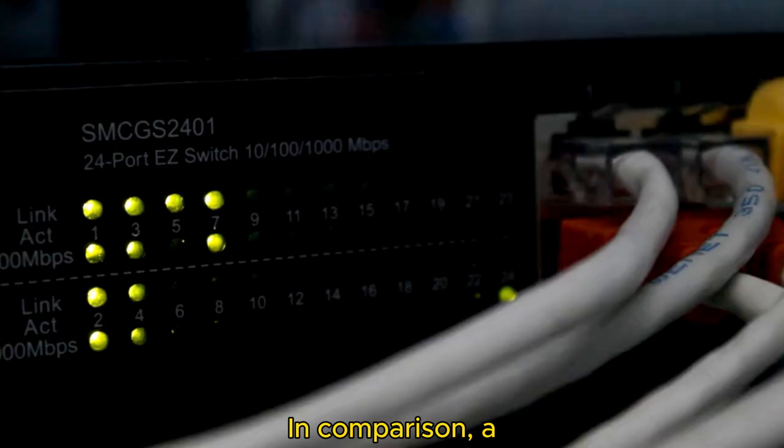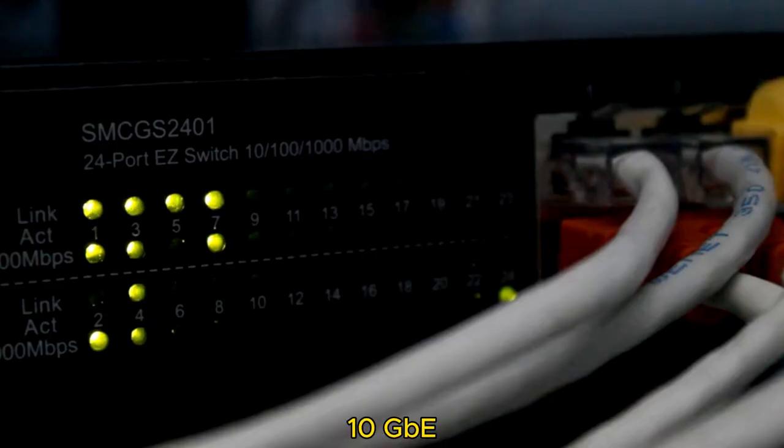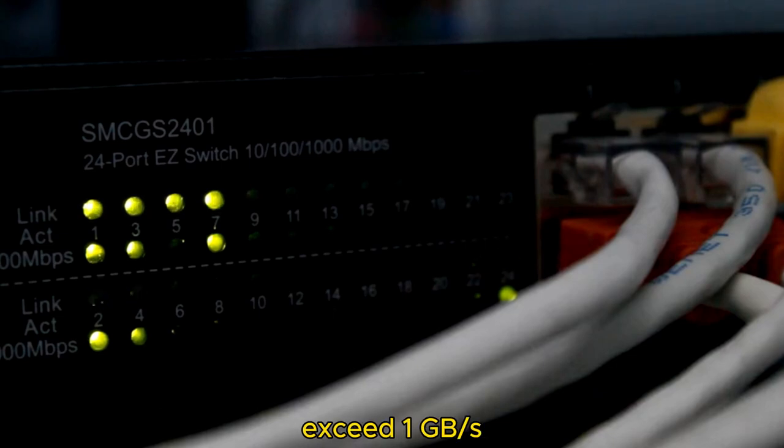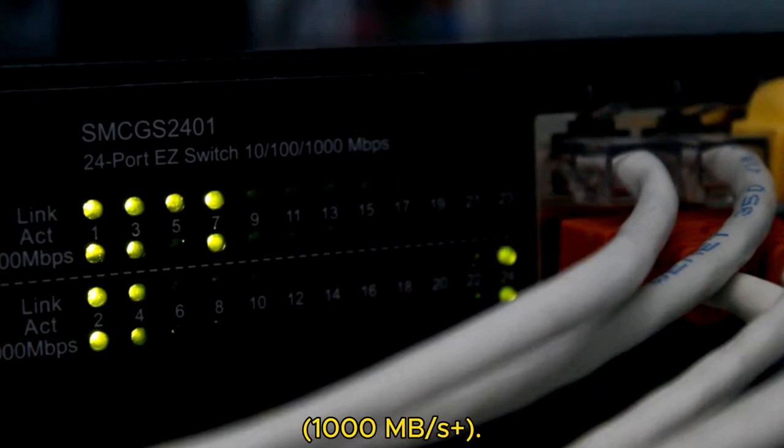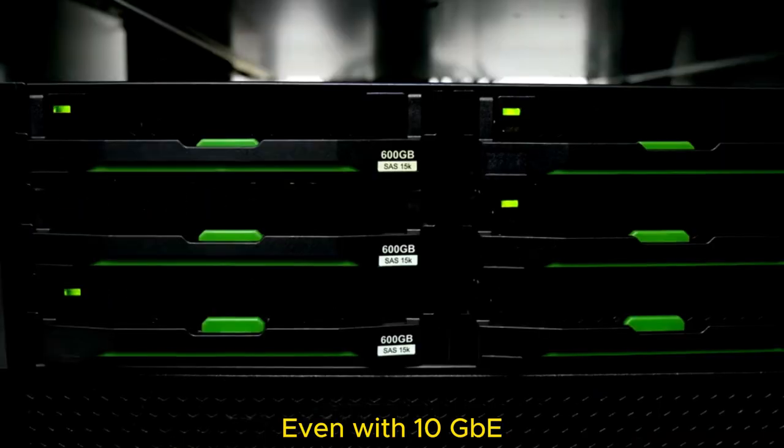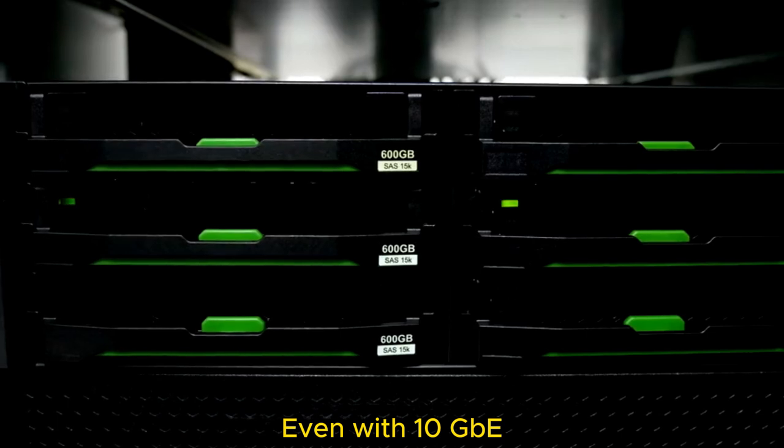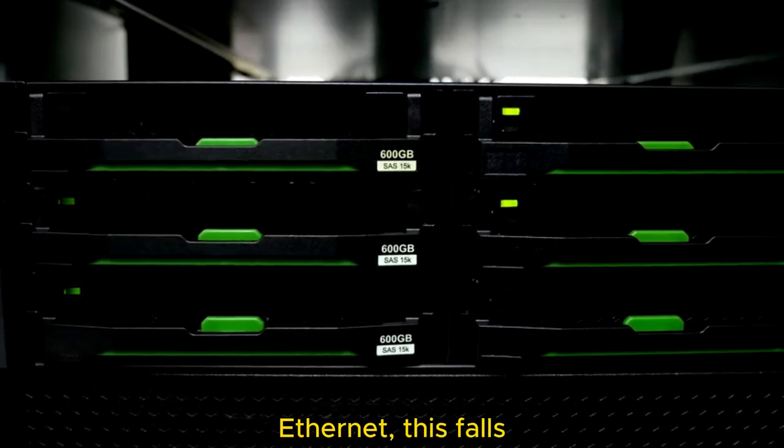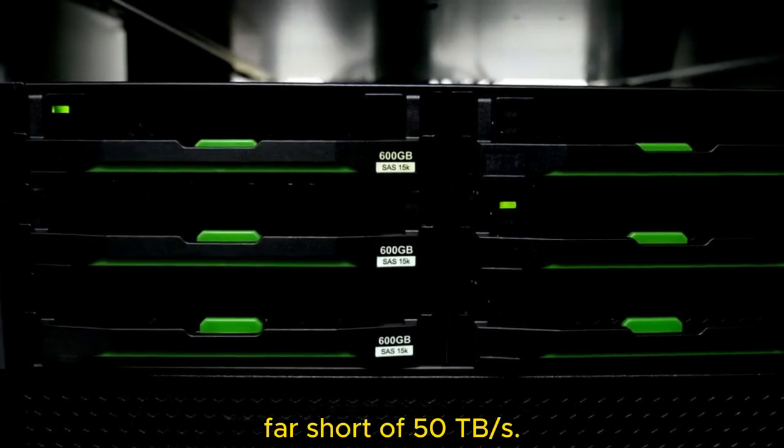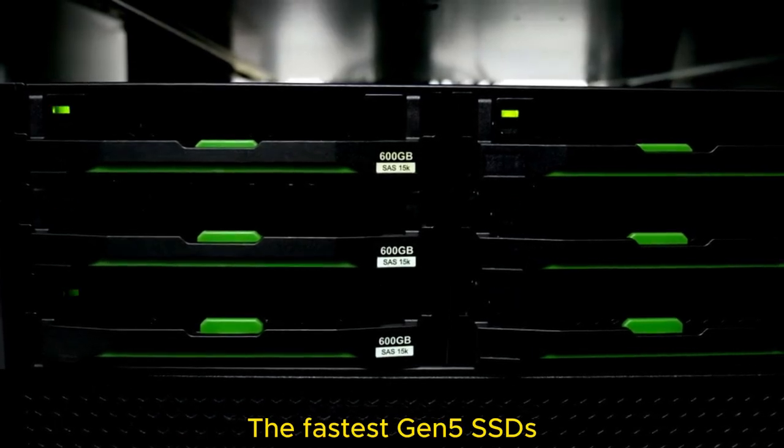In comparison, a 10 GBE connection can exceed 1 gigabyte per second (1000 megabytes per second). Even with 10 GBE Ethernet, this falls far short of 50 terabytes per second.